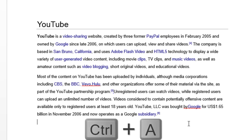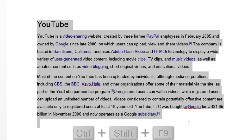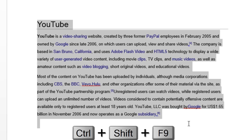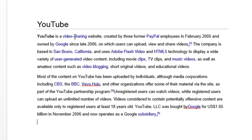So what you can simply do is go to Ctrl+A to select all, and then on your keyboard press Ctrl+Shift+F9. That's right — Ctrl+Shift+F9. And in that way it will remove all your hyperlinks.